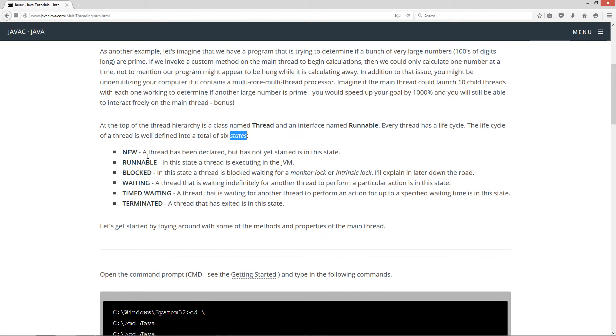New - a thread has been declared but is not yet started in this state. Runnable - in this state a thread is executing in the JVM.